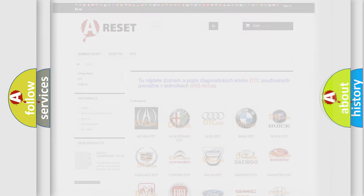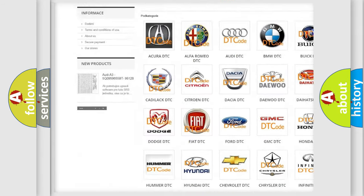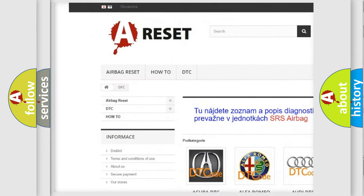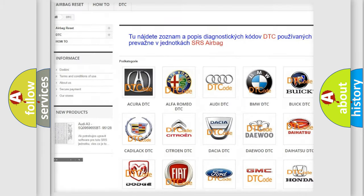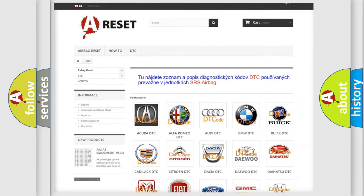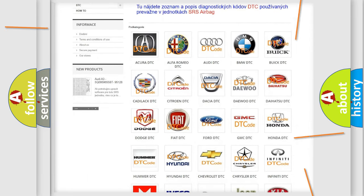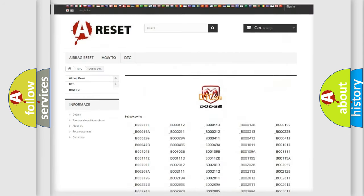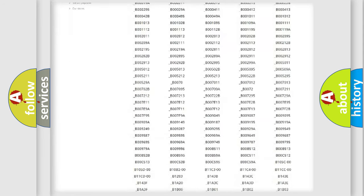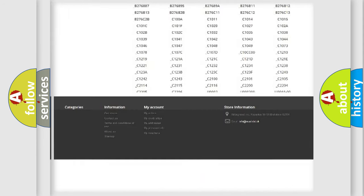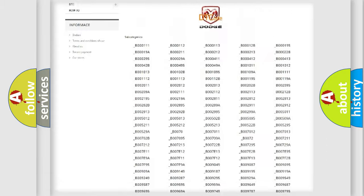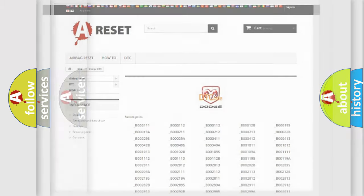Our website airbagreset.sk produces useful videos for you. You do not have to go through the OBD2 protocol anymore to know how to troubleshoot any car breakdown. You will find all the diagnostic codes that can be diagnosed in Dodge vehicles, and many other useful things.